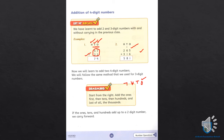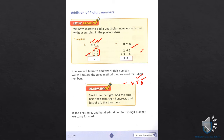We always add ones first, then tens, then hundreds, then thousands. If the sum of ones gives a two-digit number, we carry it forward to tens. If we carry to hundreds and it reaches a thousand, that means we increase the thousands place. Okay, let's go to our next page.